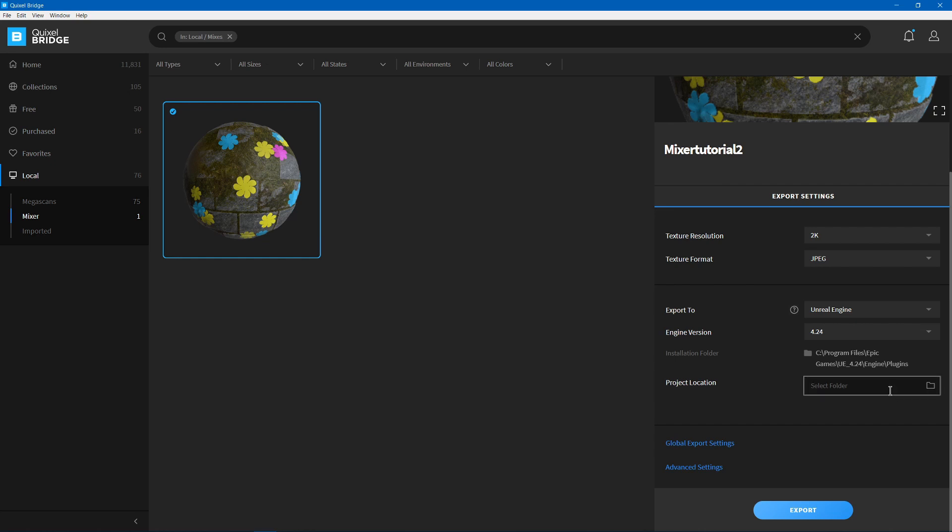And if you select it, you can actually go to the Content folder, and then go to a subfolder of that, so that it goes into that folder instead of directly into Content.